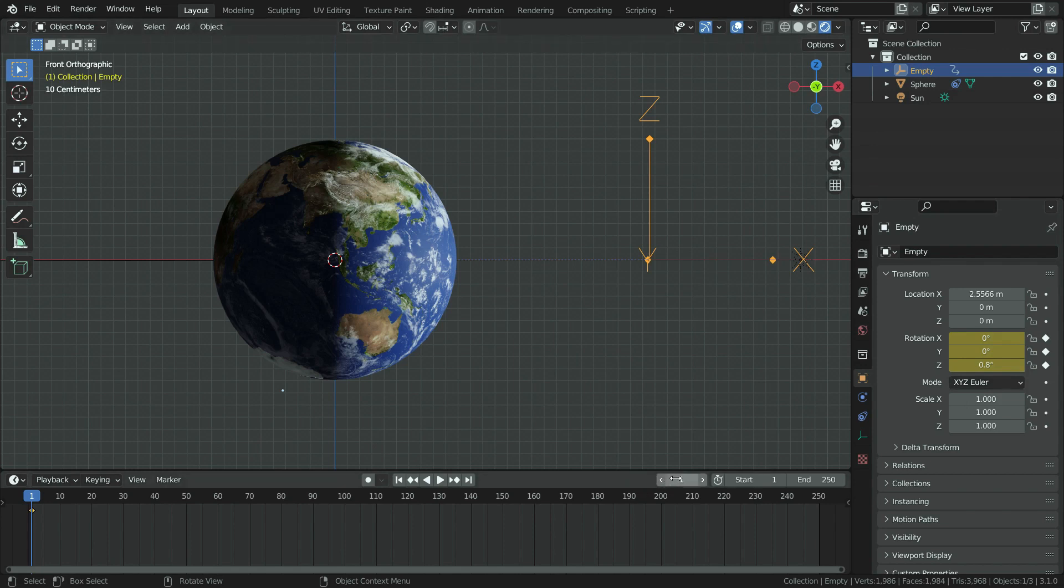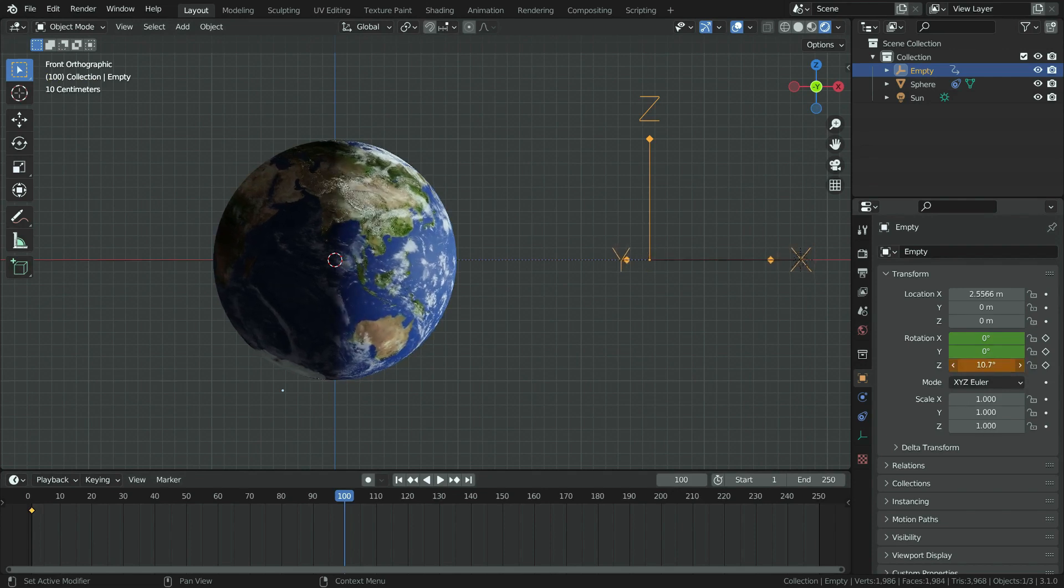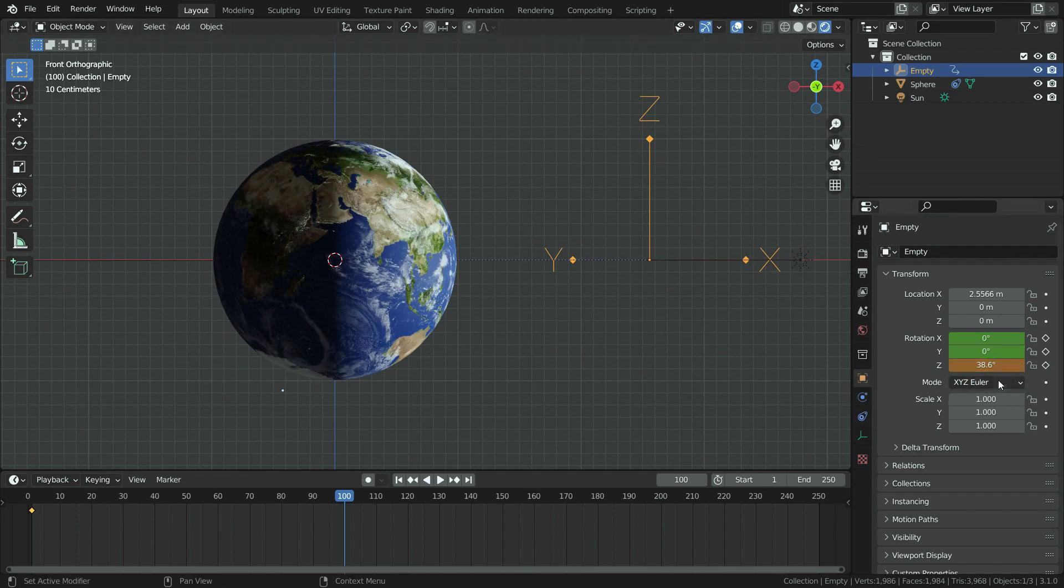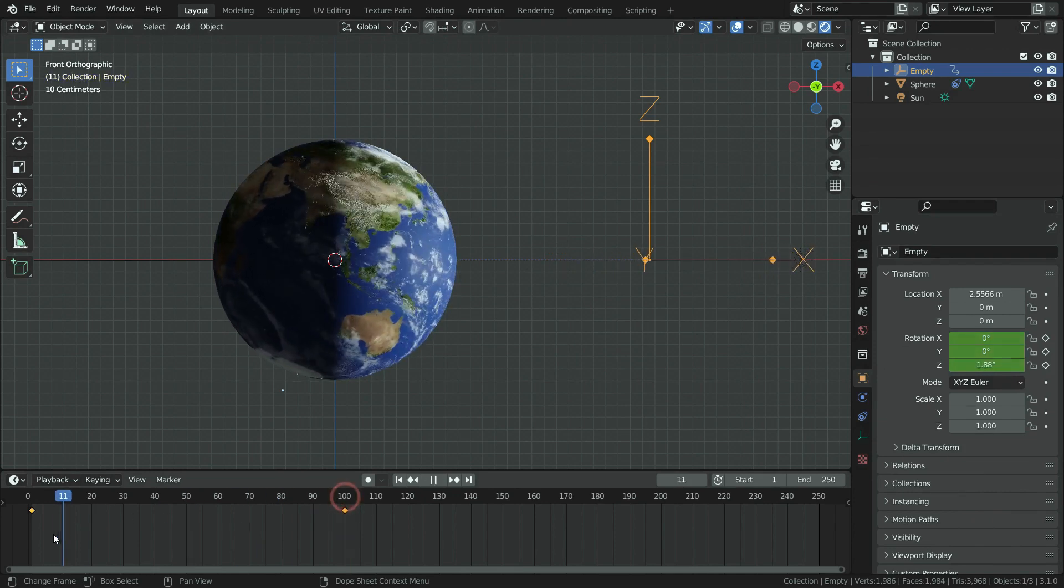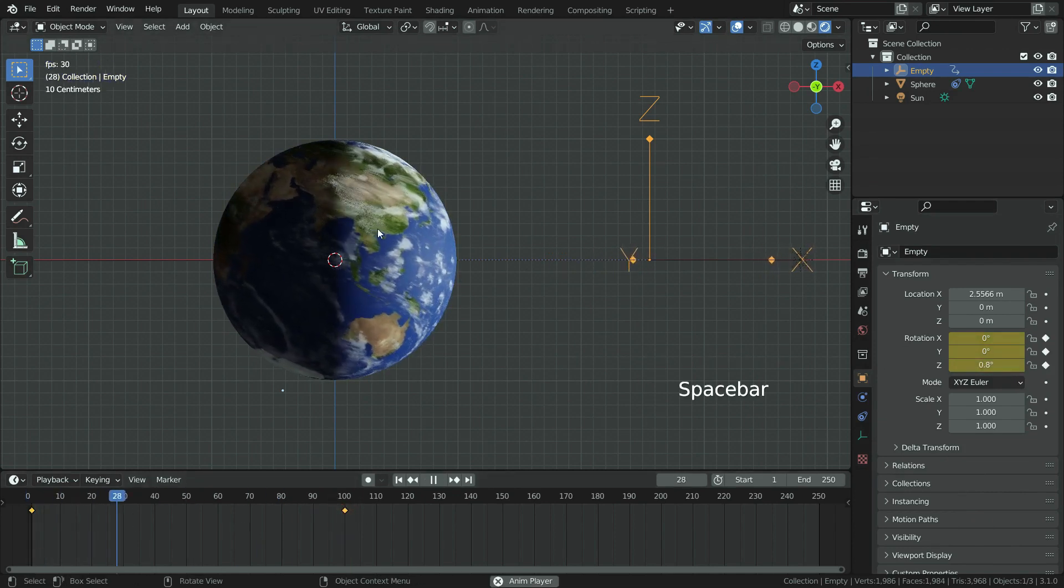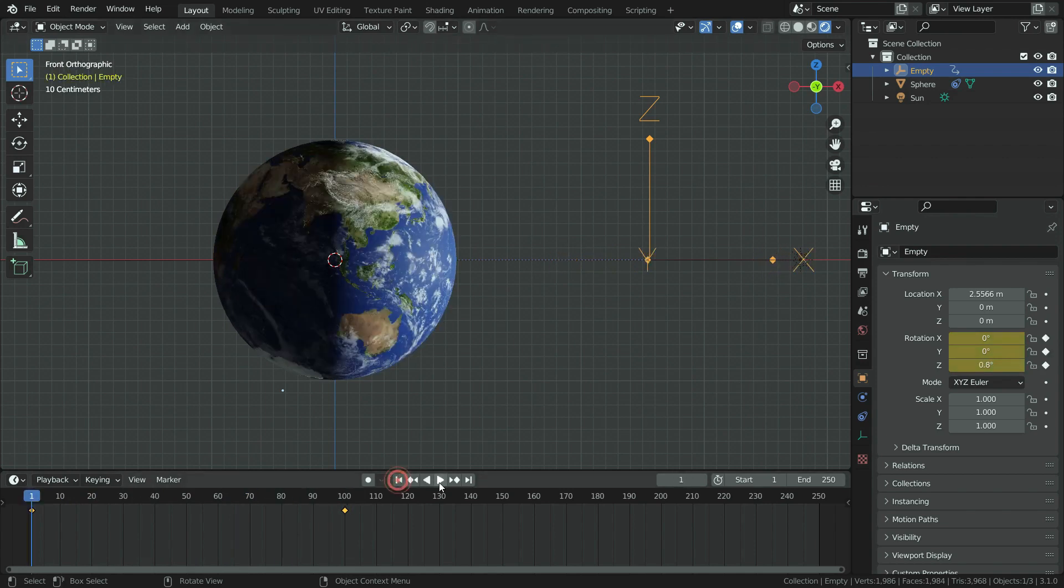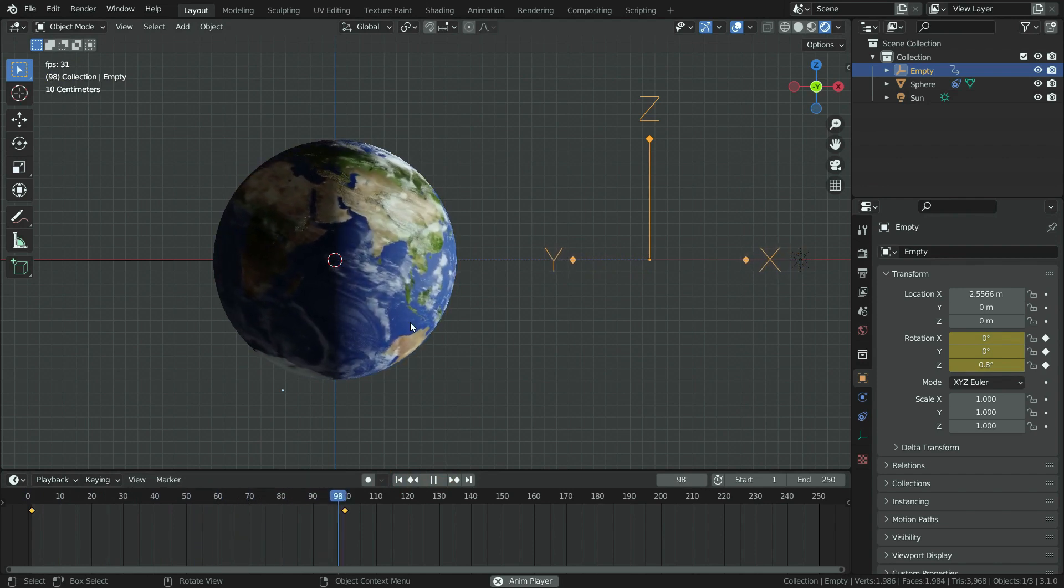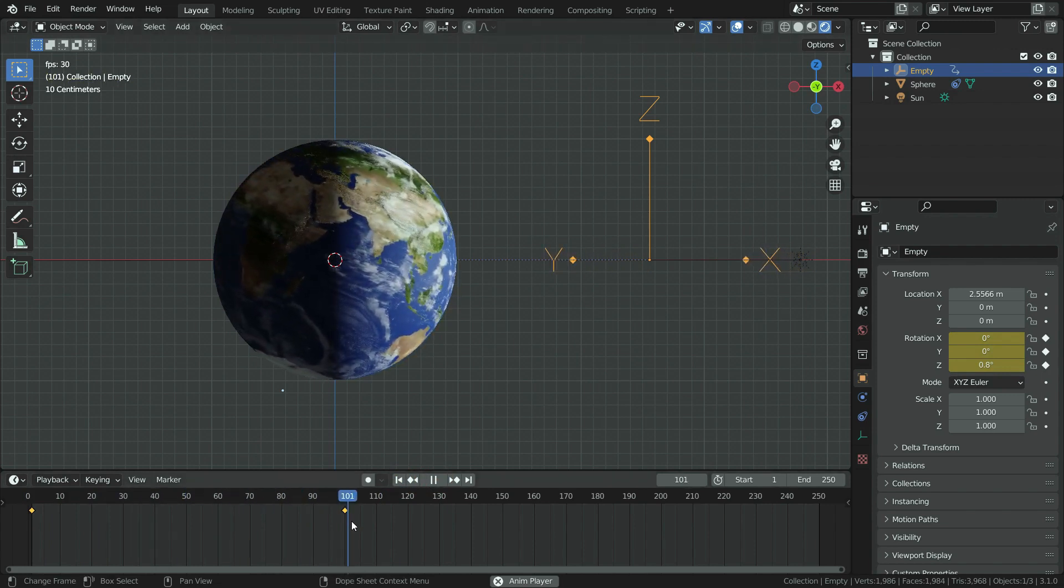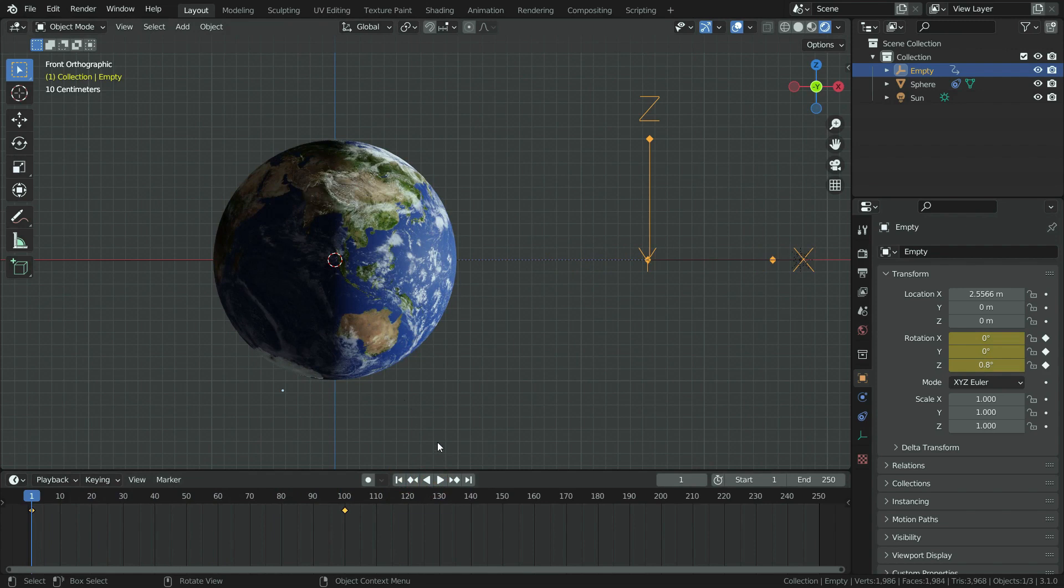Then go to frame 100. Increase the z rotation value a little bit. Right click and add a keyframe. Go to frame 1 and play the animation. It looks cool. But if you have noticed, the earth starts to rotate accelerating and stops by slowing down. It is because it uses Bezier interpolation. We want the earth to rotate at constant speed, so we need to set interpolation type to linear.